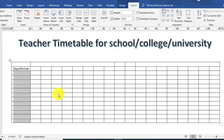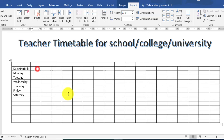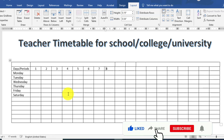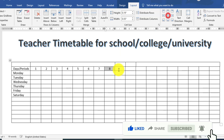اور یہاں پر میں days type کرنا چاہتا ہوں۔ آپ ایک ایک کر کے type کر سکتے ہیں۔ اور پھر اس کے بعد periods — one, two, three, four اور up to eight۔ جتنے بھی periods آپ چاہیں یہاں type کر سکتے ہیں۔